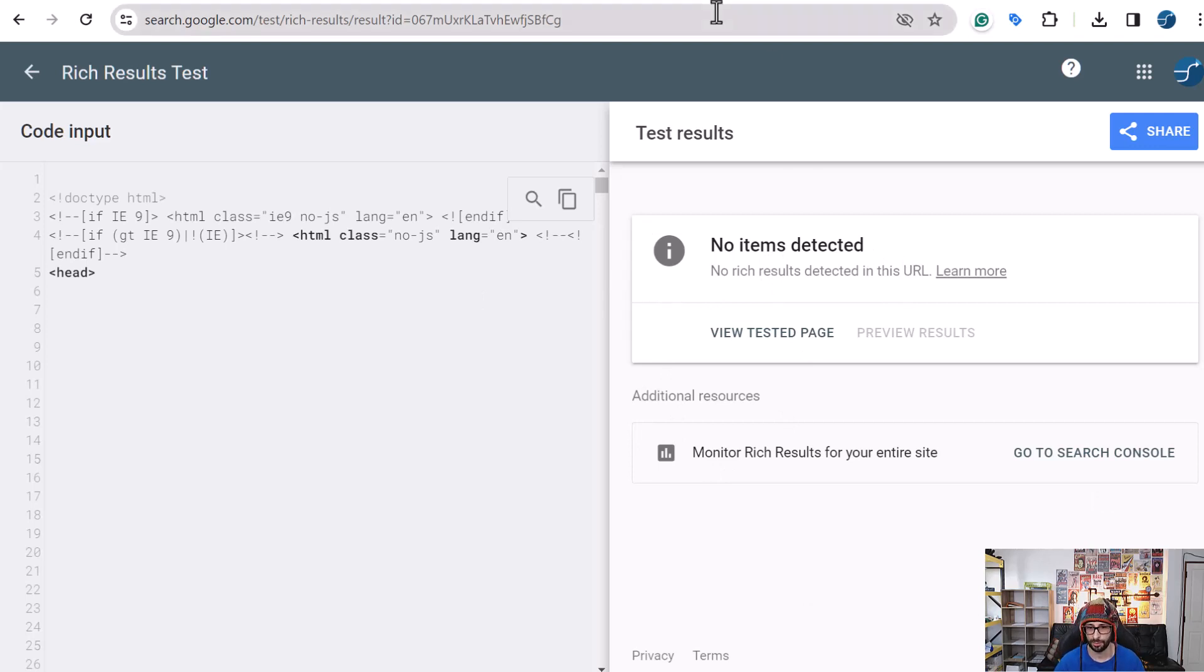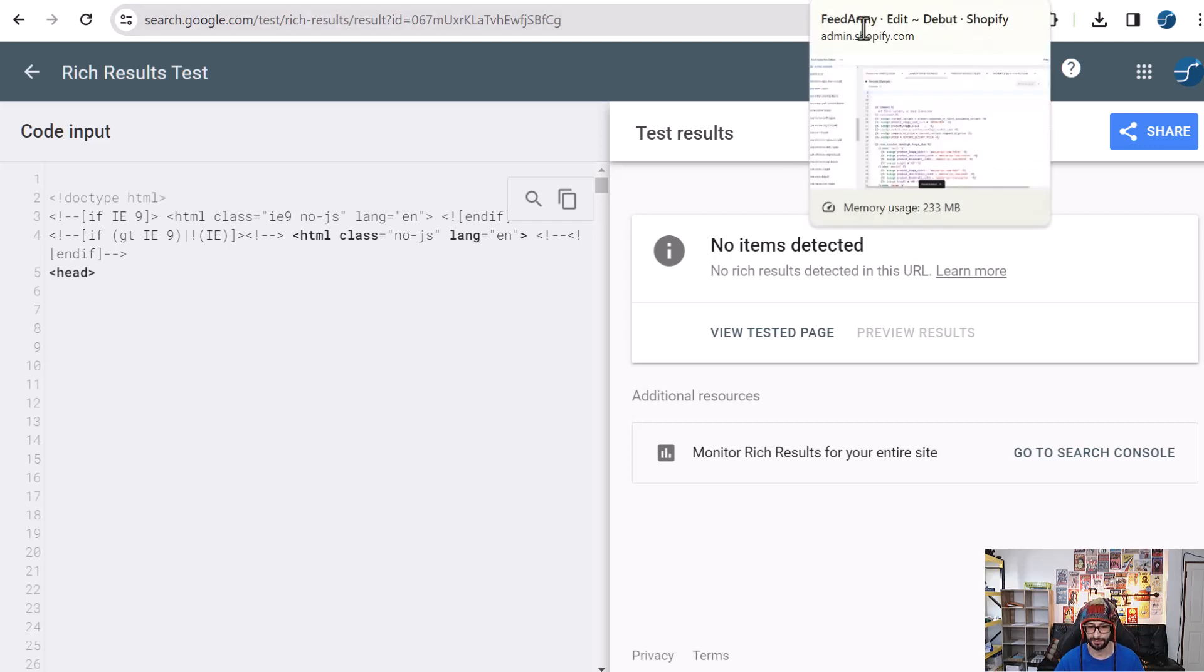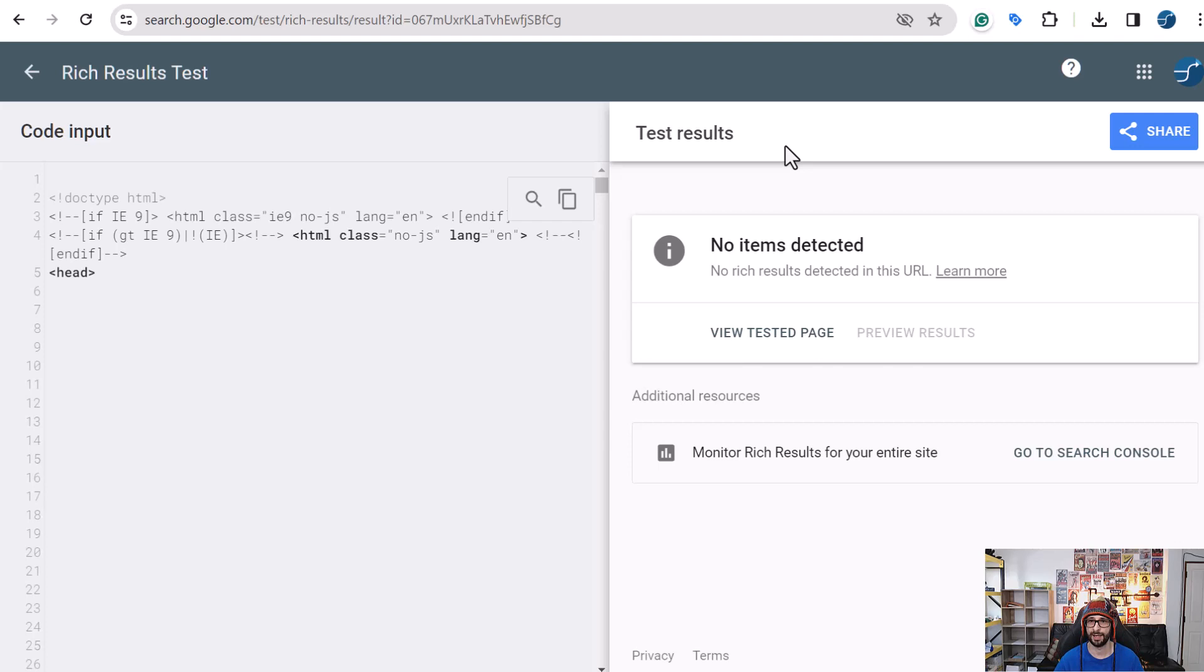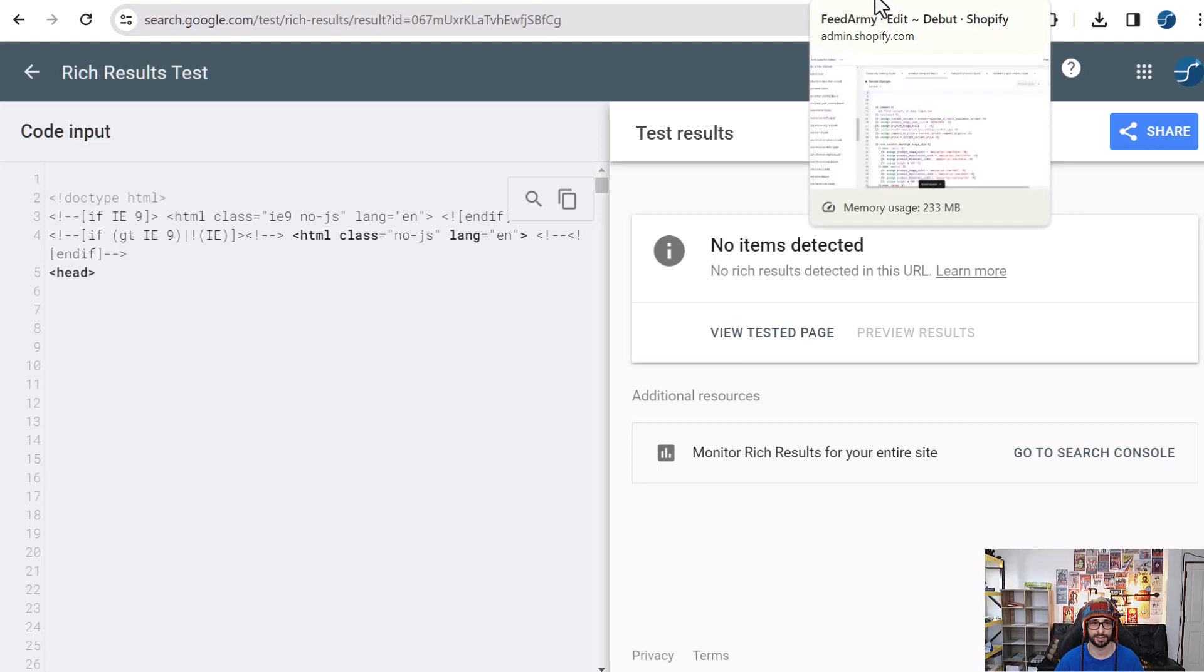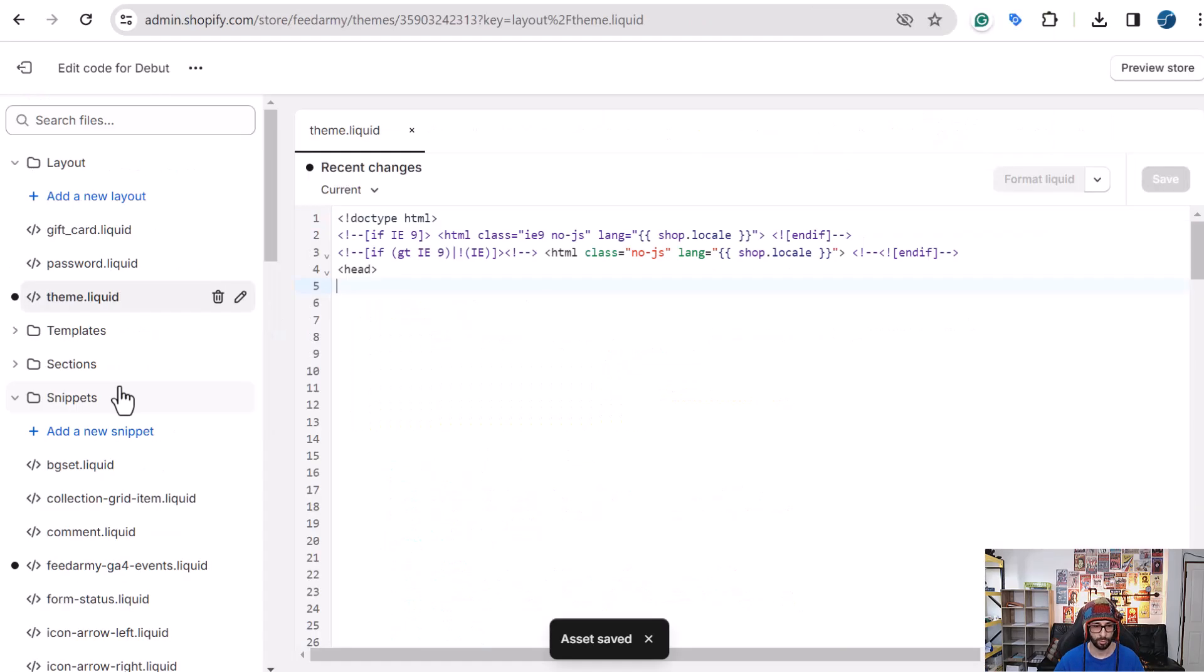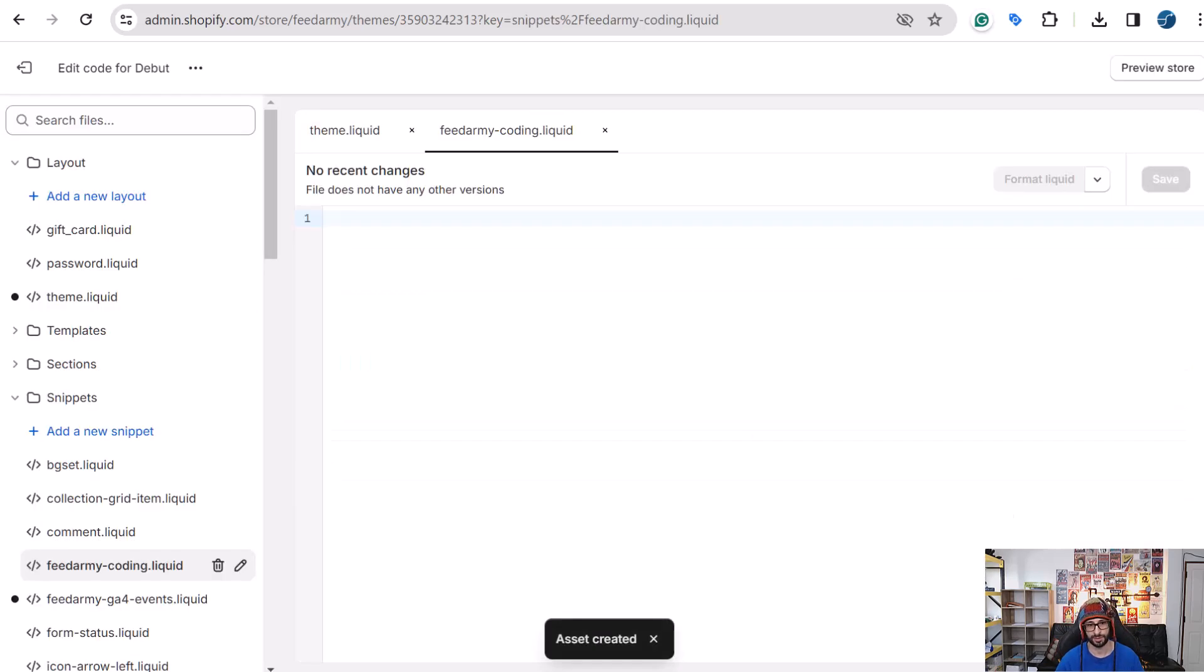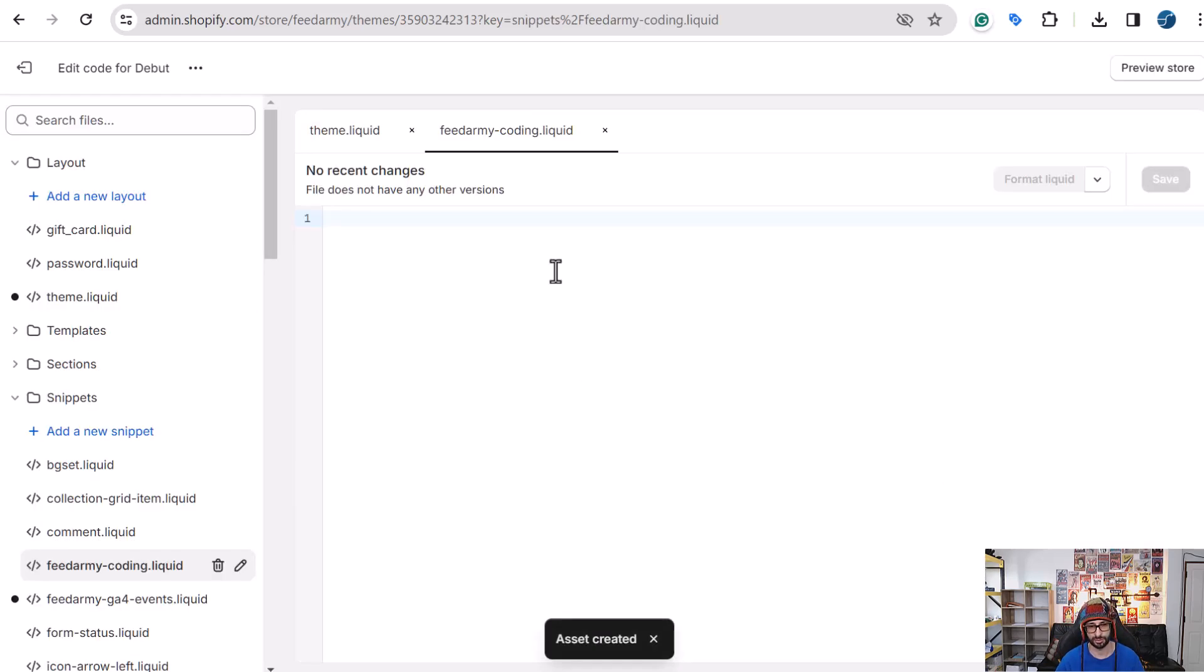Then what you want to do next is go to the website URL I have linked in the description where you can see the free code version or if you want the paid version which has more features, especially for example if you have variants, that is a great option. Then go there, buy the code and copy the code. What we want to do next is go to your theme in Shopify and go to snippets, then add snippet, and then type in feed army hyphen coding, there we go. So this allows you to have your own file.